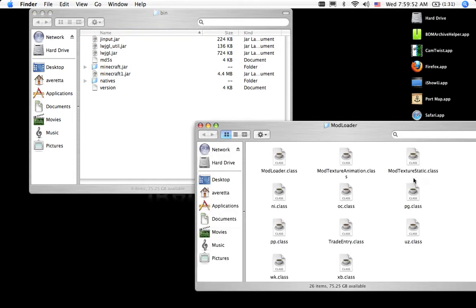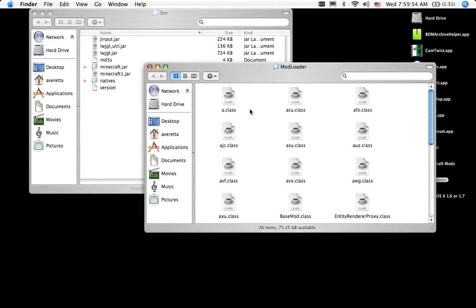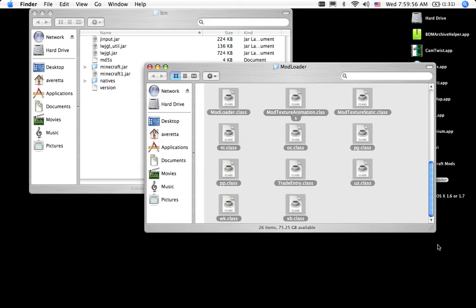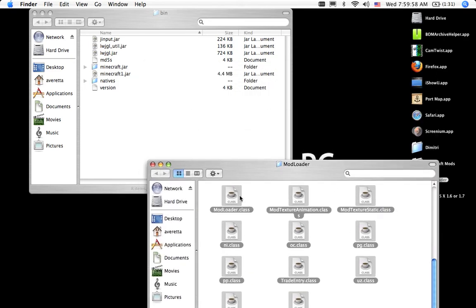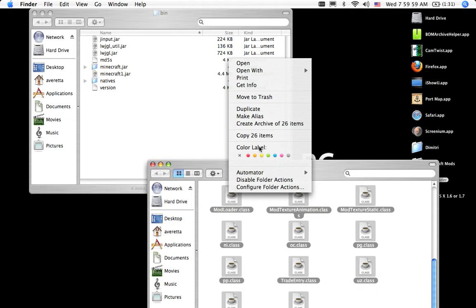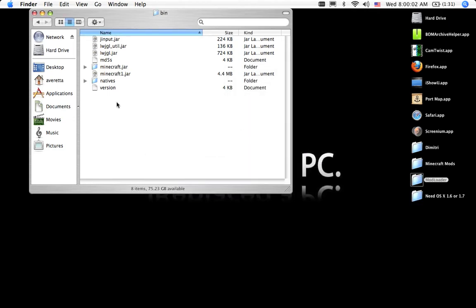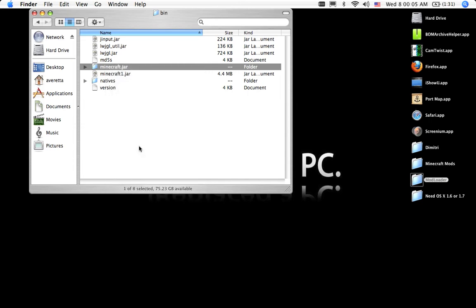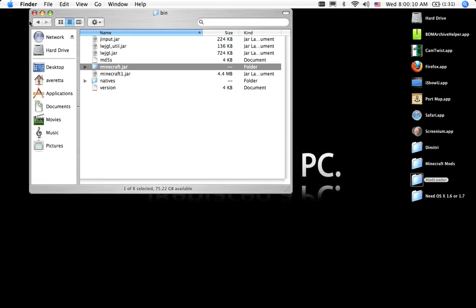Do you have mod loader on here? So I can have it when I get the mod loader. Copy 26 items. Paste items. Apply it all, replace.